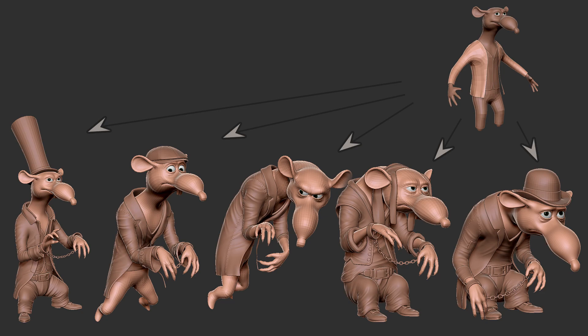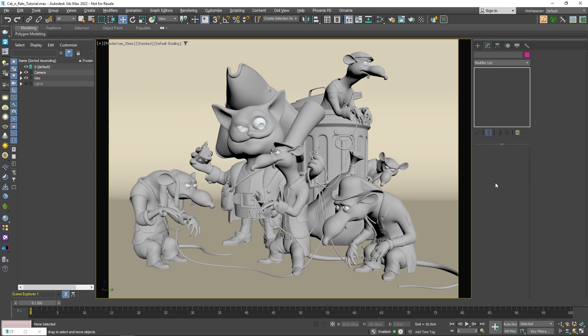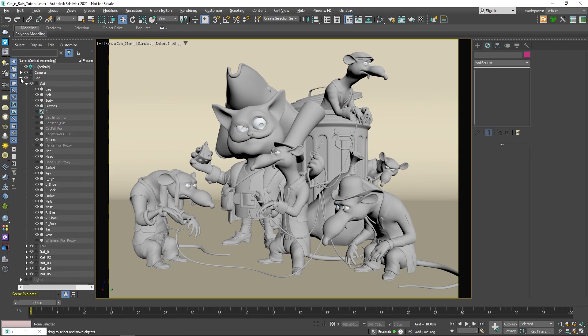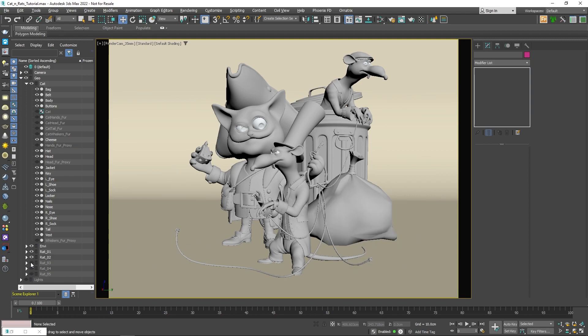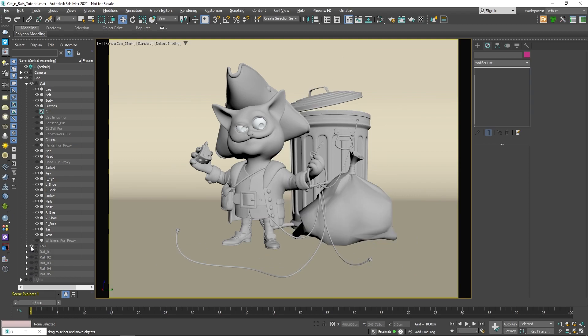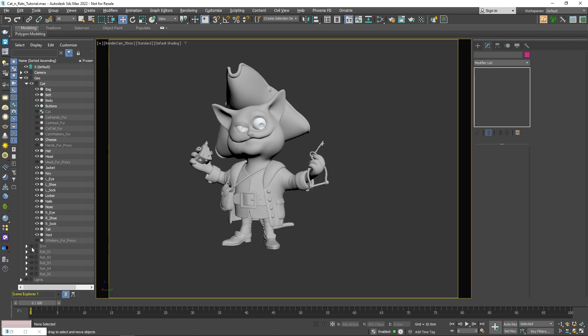So once I had all of the rat characters posed, unwrapped and detailed, I moved all of them to 3ds Max for the grooming part. I used the Ornatrix for 3ds Max plugin to do the grooming for the characters. I started with the cat character.